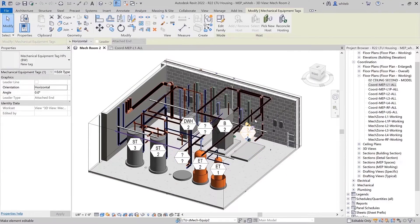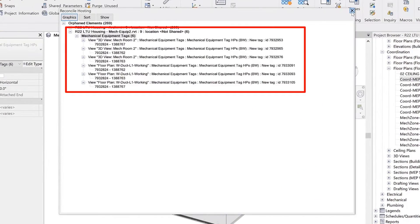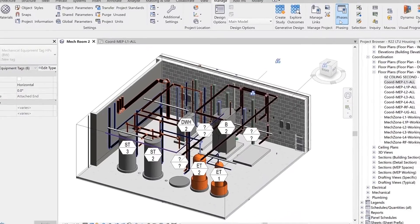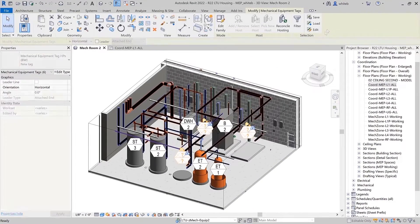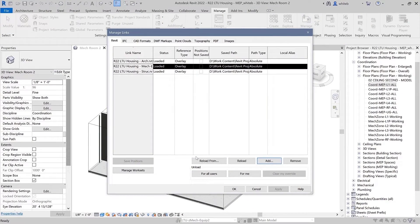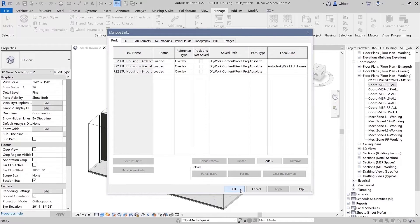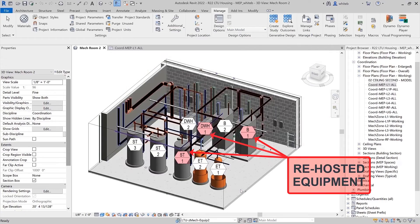If a linked file is unloaded or out of date, the tag may be orphaned. However, when the linked file is reloaded, the tag will now reattach to the linked element automatically. This feature improves productivity for linked model annotation workflows.